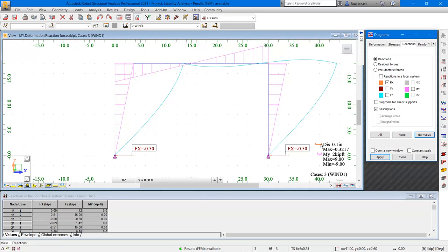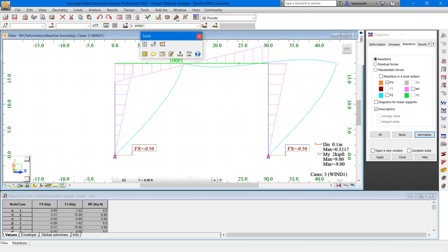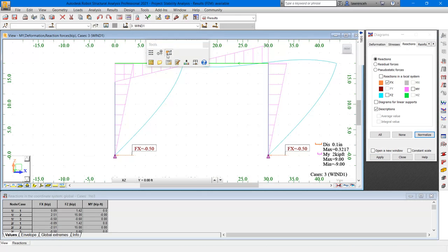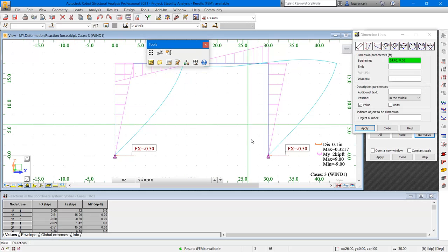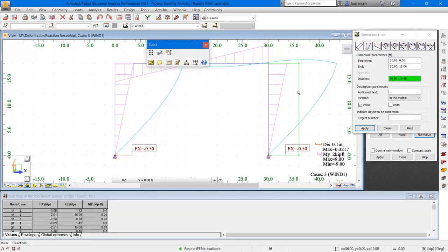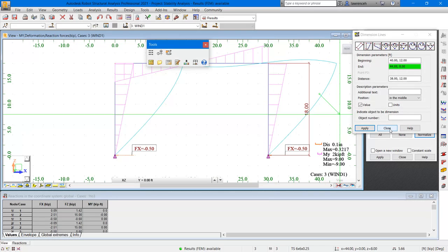So here you can see that the moment is shown as 9 kip feet. If you want to check this, then we can simply multiply the reaction by the height of the column. On the standard toolbar, select the tools command. On the tools toolbar, click dimension lines. We will add a dimension to check the height of the column. In the dimension lines dialog, click close.